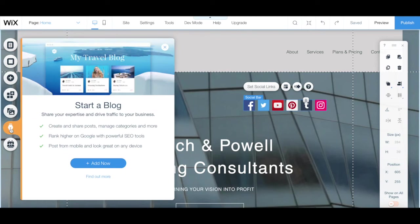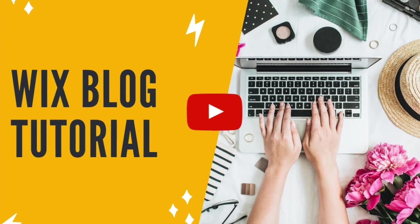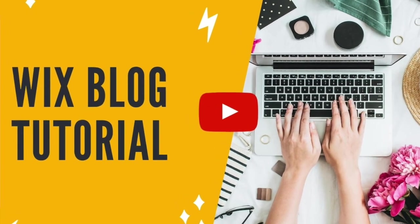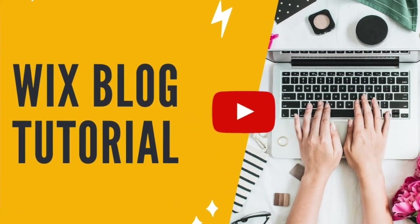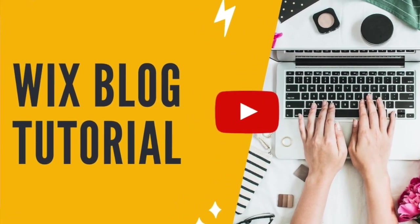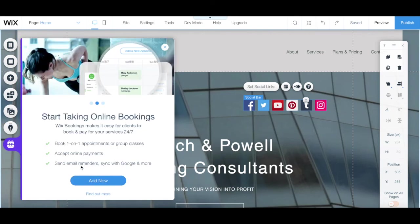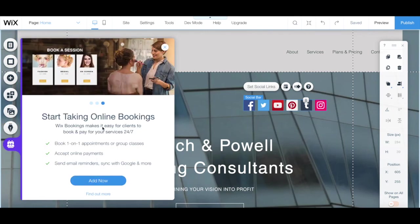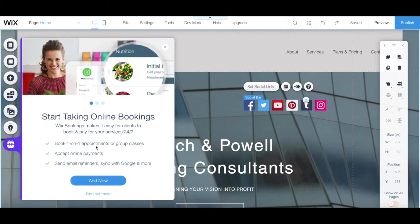Under my blog, you can access your Wix blog manager, edit blog pages, add blog elements, and learn more. Stay tuned for our next video where we'll be covering in detail how to use Wix for blogging. Under bookings, you can access your Wix bookings manager, add booking elements, learn more, and upgrade your Wix site to a premium plan in order to accept payments.